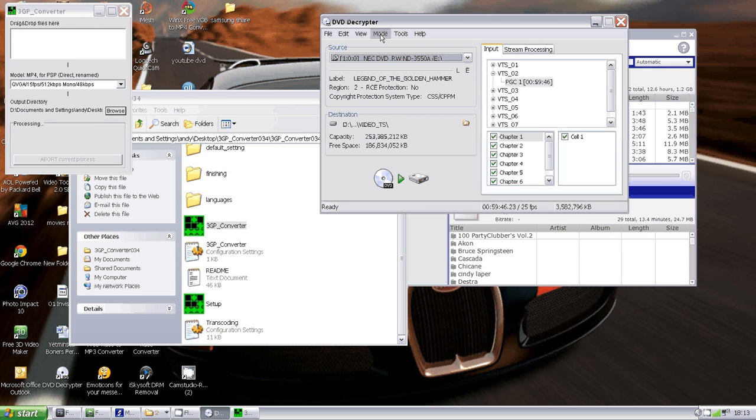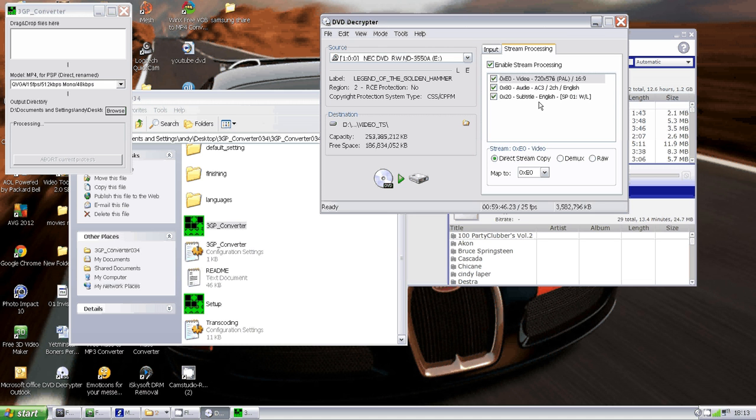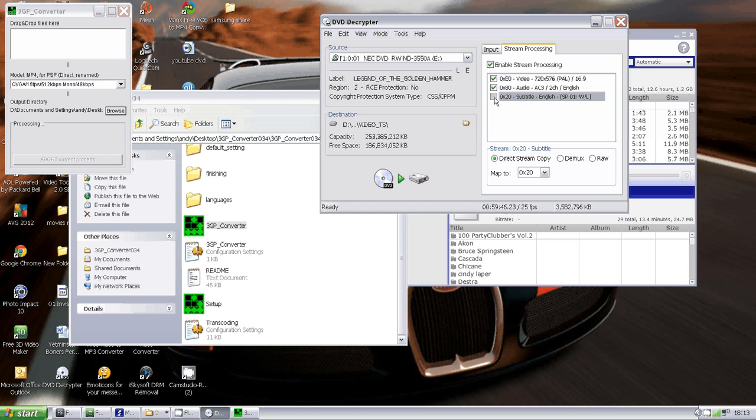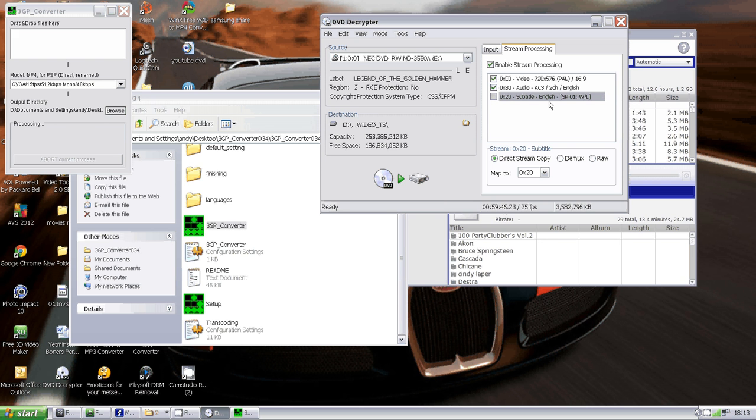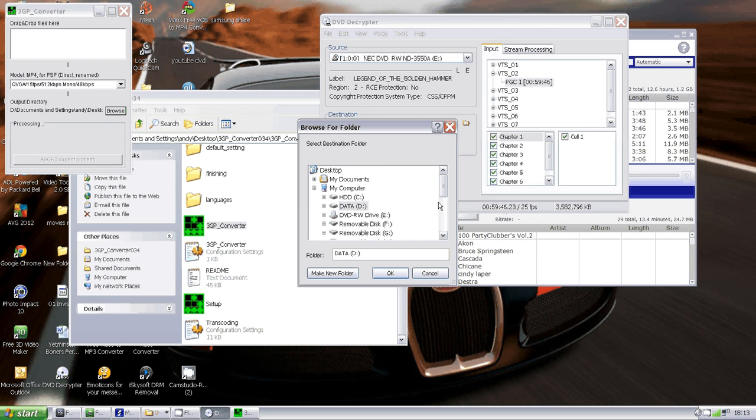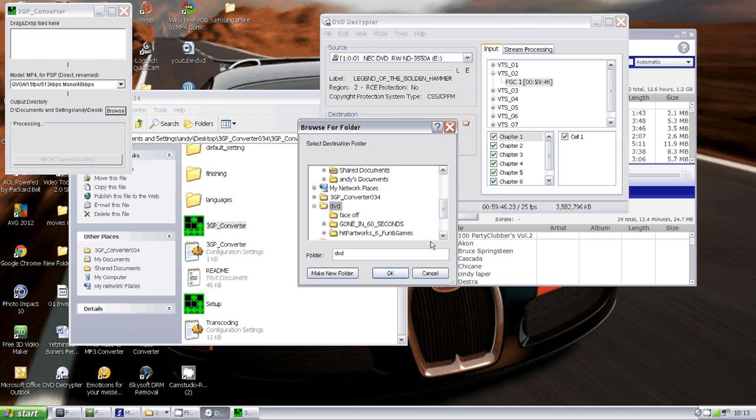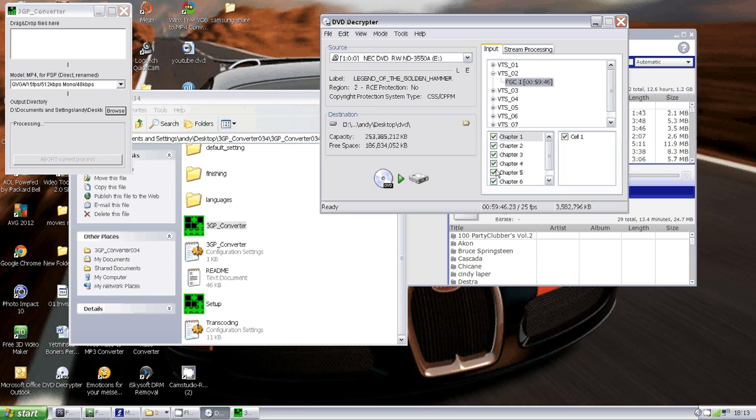I've just put a DVD in the DVD drive. If you press Stream Processing and then Enable Stream Processing, there's a subtitle here called Subtitle English SPU1WL. You need to unselect this. There might be some for Spanish, German, Russian, and all this. Unless you're deaf, you're not going to want it, so unselect that.